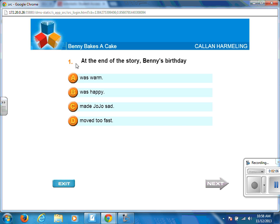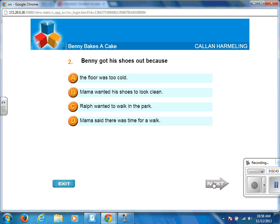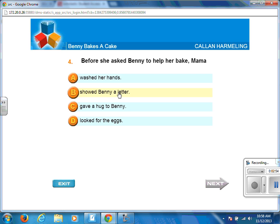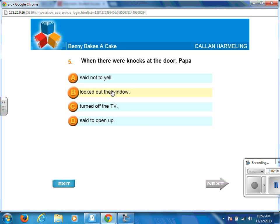There are usually ten questions for every book, though the number can vary depending on the length of the book. Read all of the answer selections first before choosing the one you feel is correct — for example: 'Benny's birthday was warm,' 'Benny's birthday was happy,' 'Benny's birthday made Jojo sad,' or 'Benny's birthday moved too fast.' You may also go back and look in the book if you'd like. Take your time reading through all of the selections.